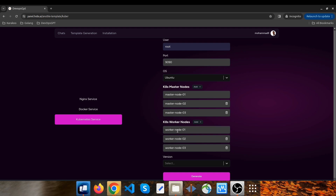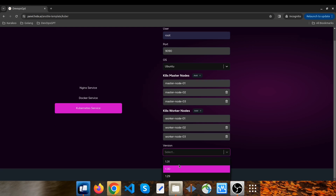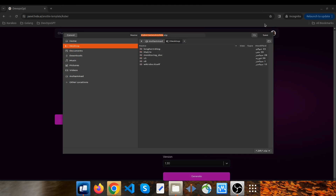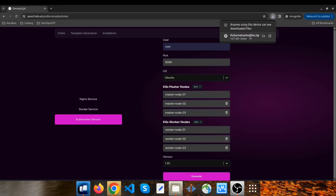And the version: we know that Kubernetes evolves rapidly and it's essential to stay up to date. With DevOps GPT, you can specify the exact version of Kubernetes you want to install — whether it's the latest stable release or a specific version for compatibility. You're in control. For the version, I click on, for example, 1.30. After filling in these details, DevOps GPT generates the entire Ansible playbook for you. I click on generate, and a zip file called kubernetes-ansible.zip has been downloaded.